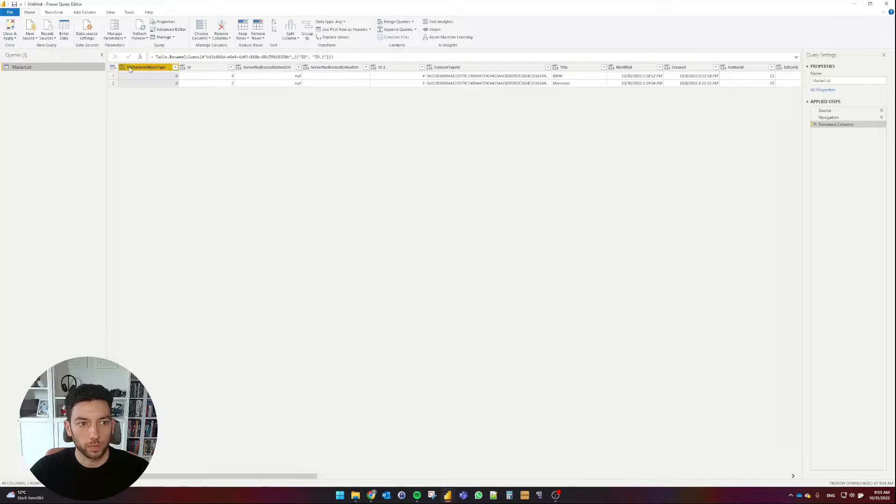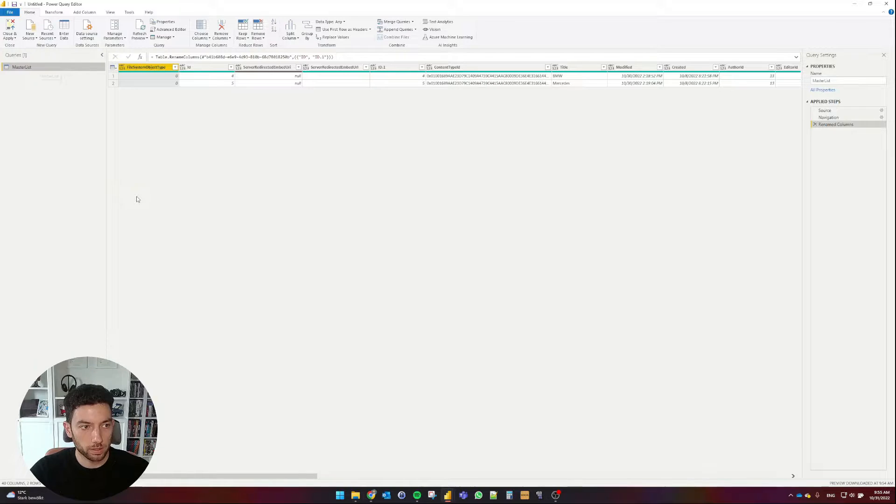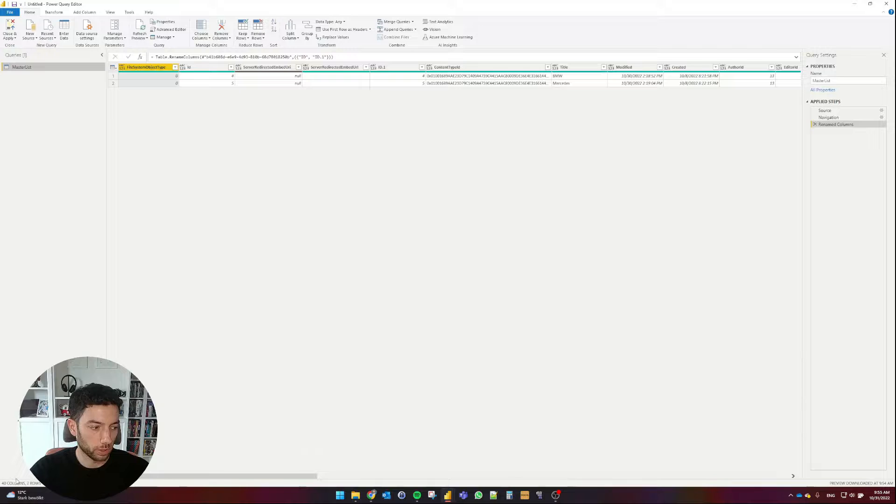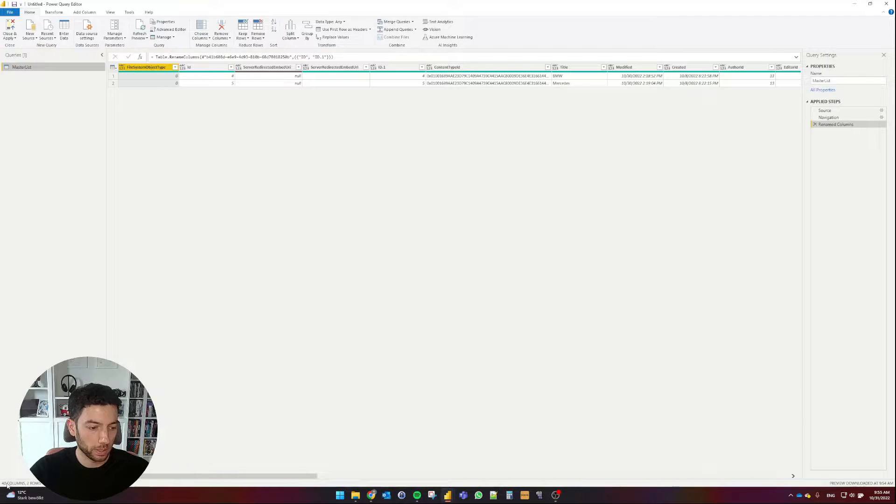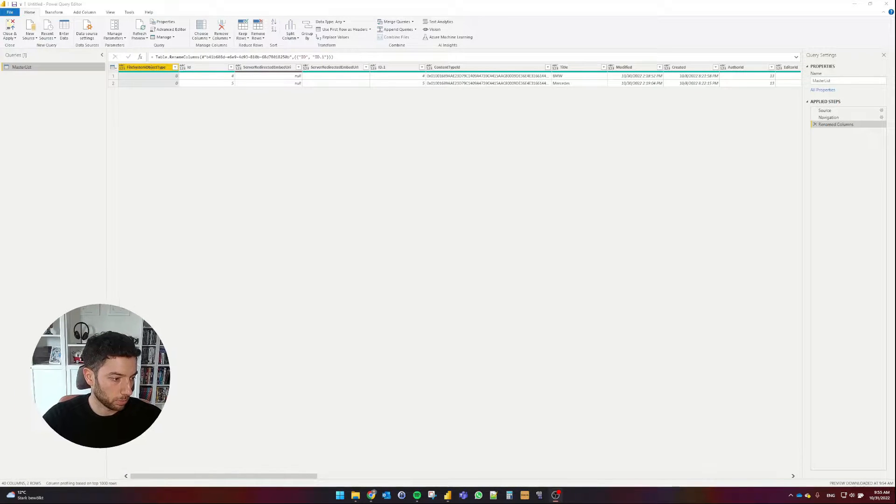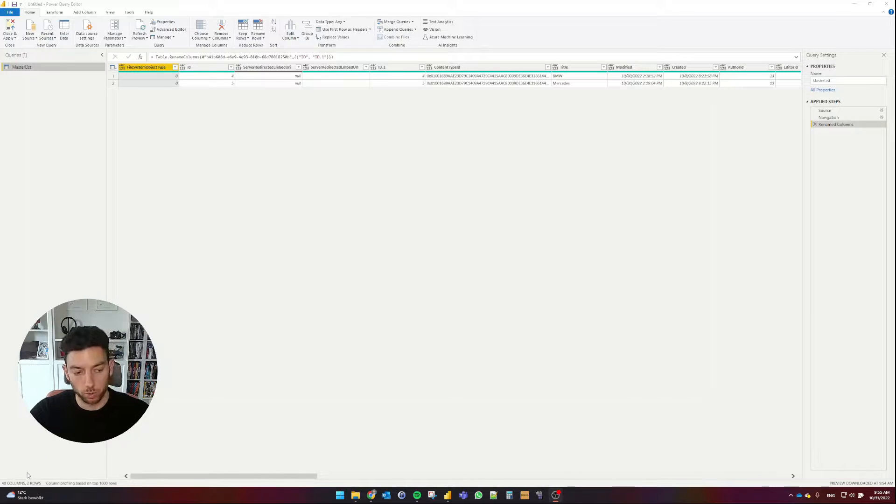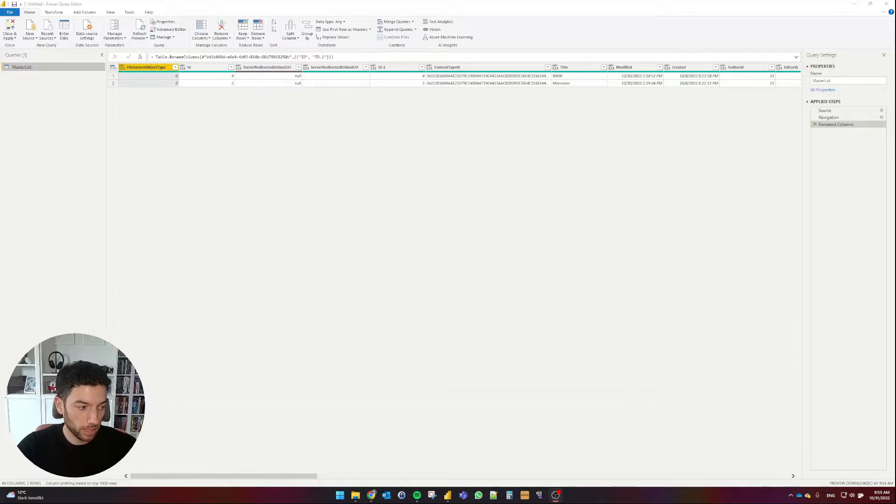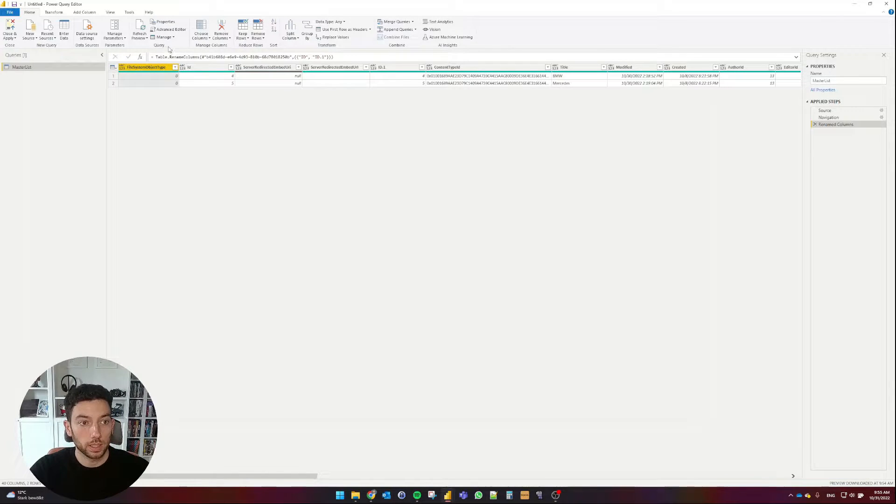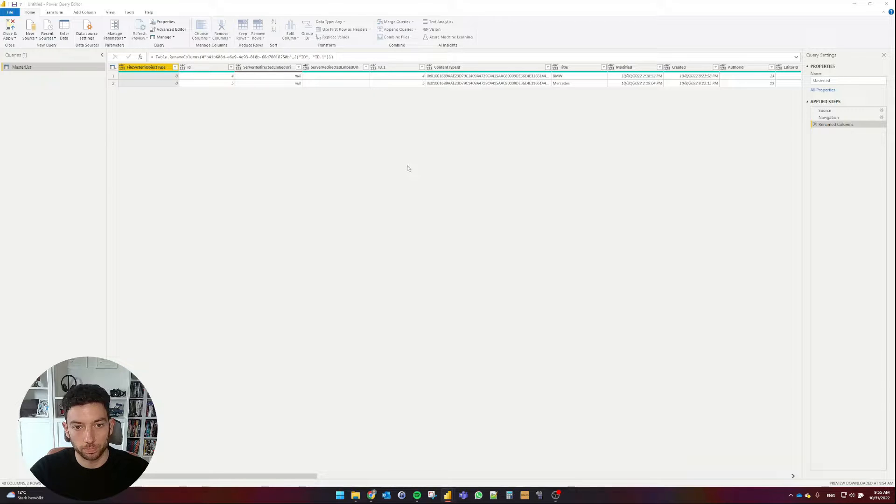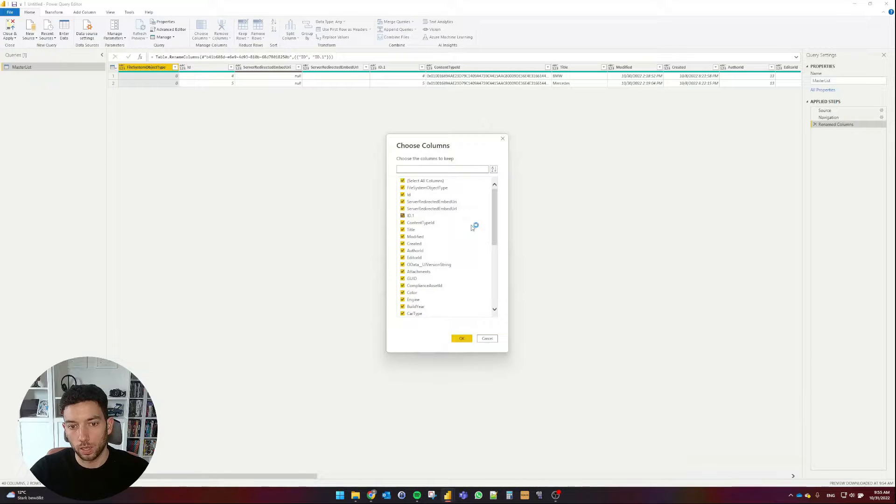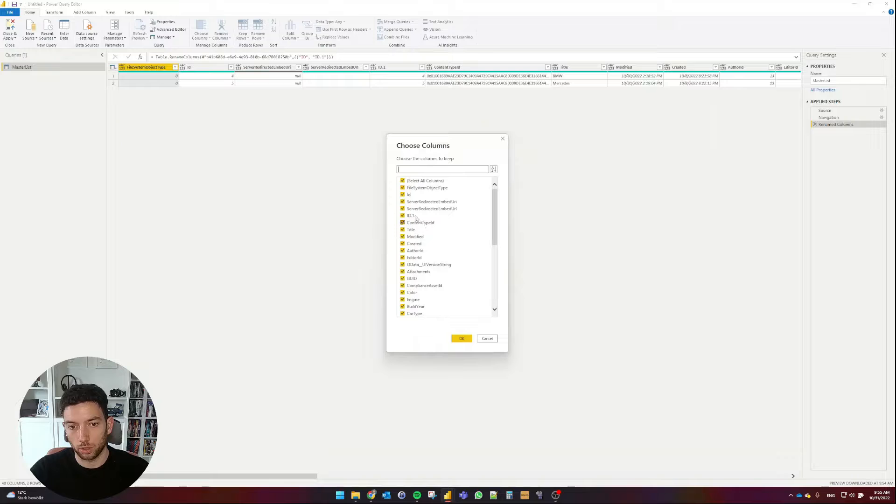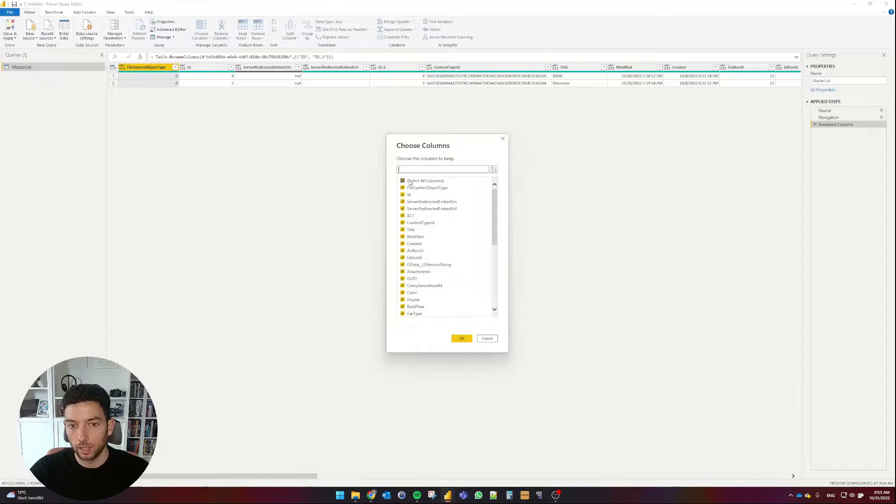After the connection has been established, we are going to be provided with a list of SharePoint lists, which are in my SharePoint site. And that's the list that we are looking for, the Master Lists, and I'm going to select Transform Data. This will now launch Power Query, and we can continue editing the table. Okay, so as you can see here, we have my Master Lists table, which is the SharePoint list.